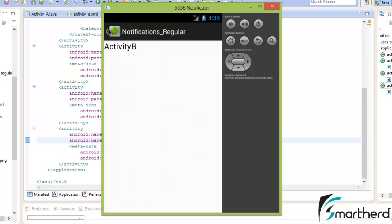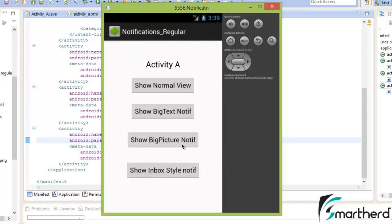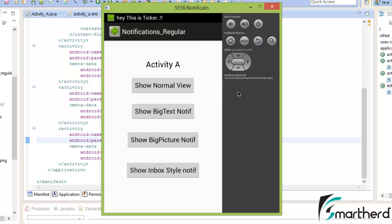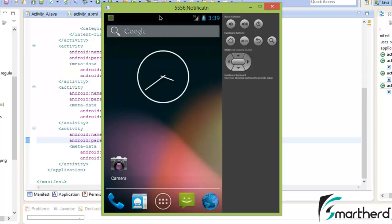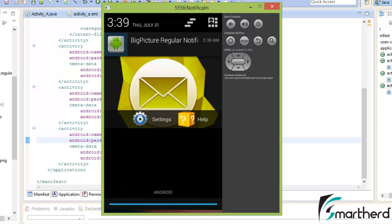Now let's move back. This is our parent activity A — it got opened. Now let us click on the big picture notification again. Let us close this application. Again the backstack will work fine because our codes are fine.